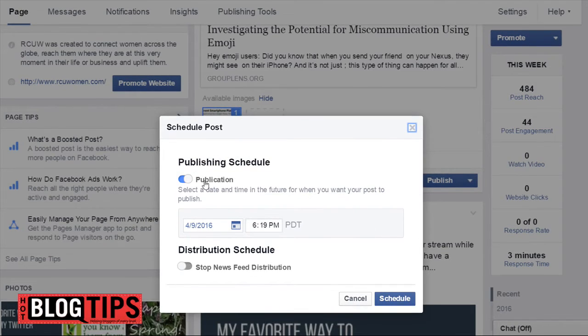Then here we're going to say yes, schedule, and check our times.